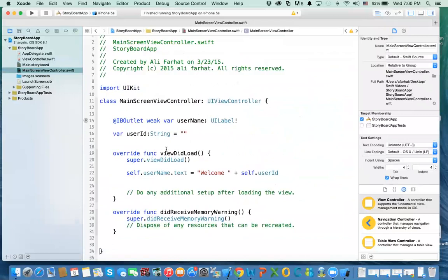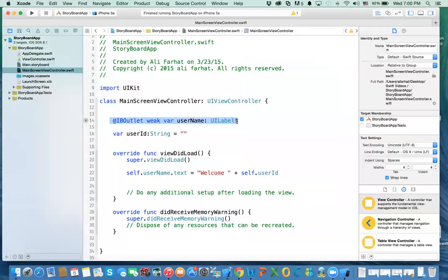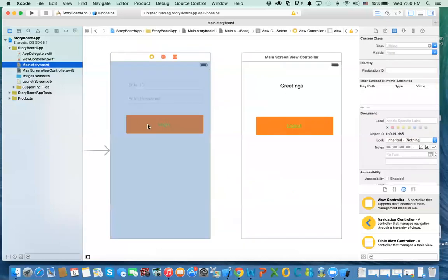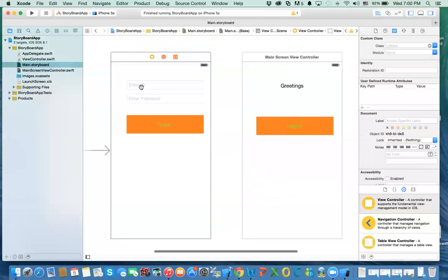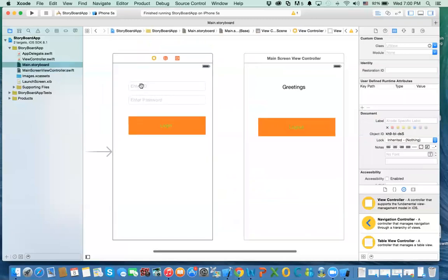So we have two view controllers. This second view controller has an outlet called username, a label, and it has a variable or property called userID. If it's a valid username and ID, we take the username that they entered, pass it to this view controller, and it will appear in the message.